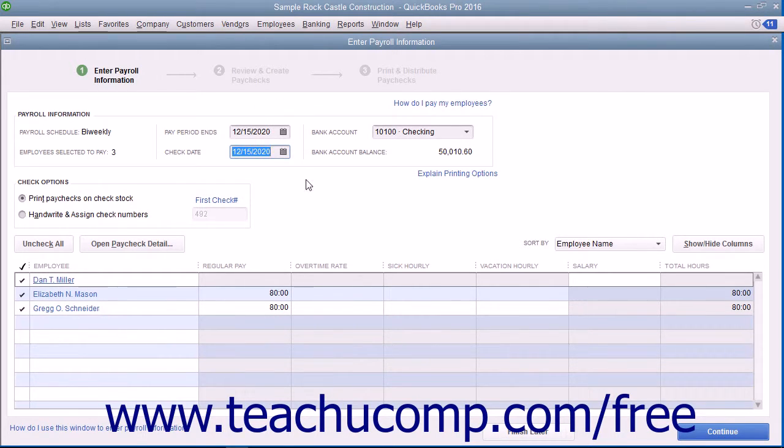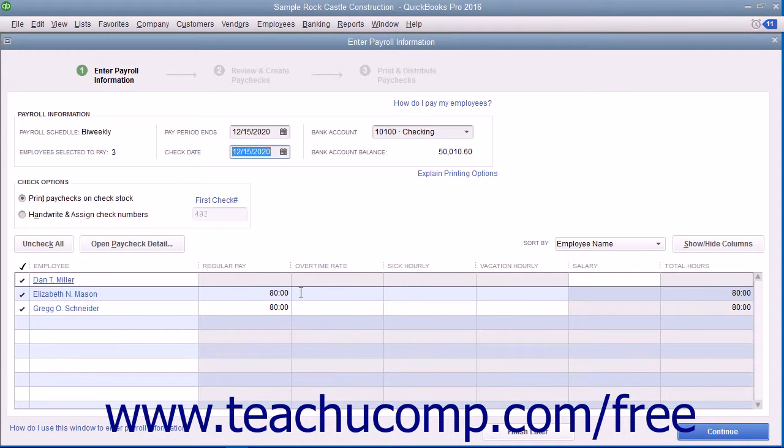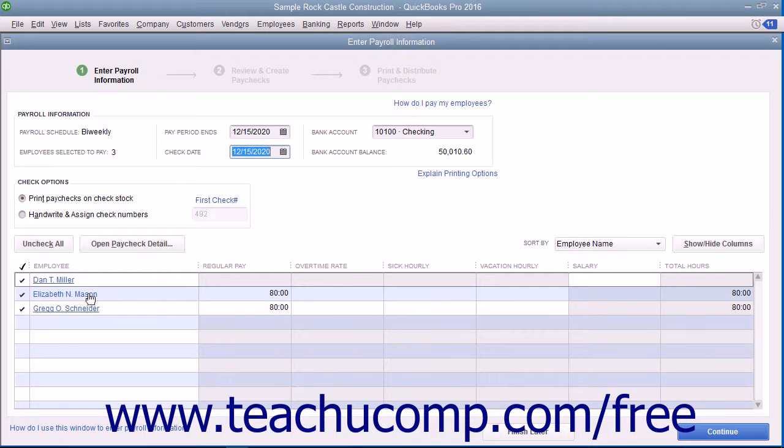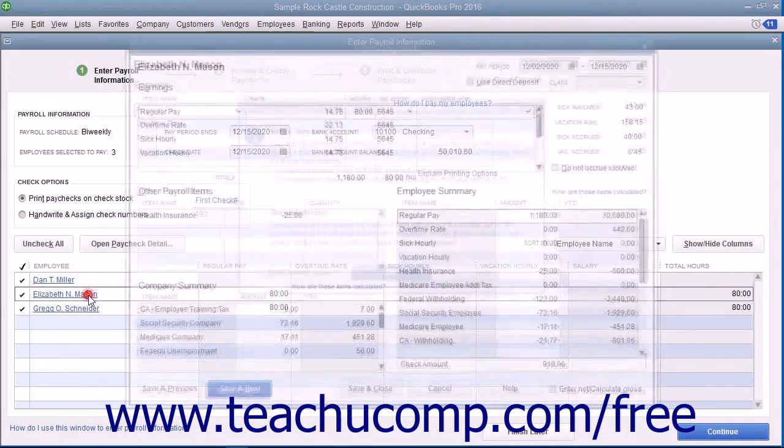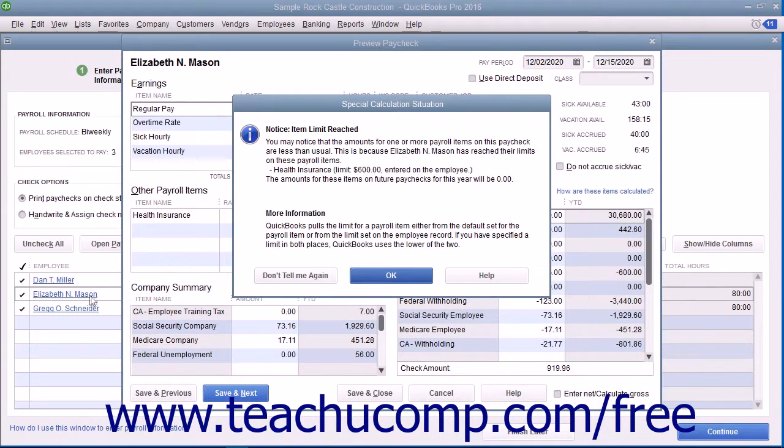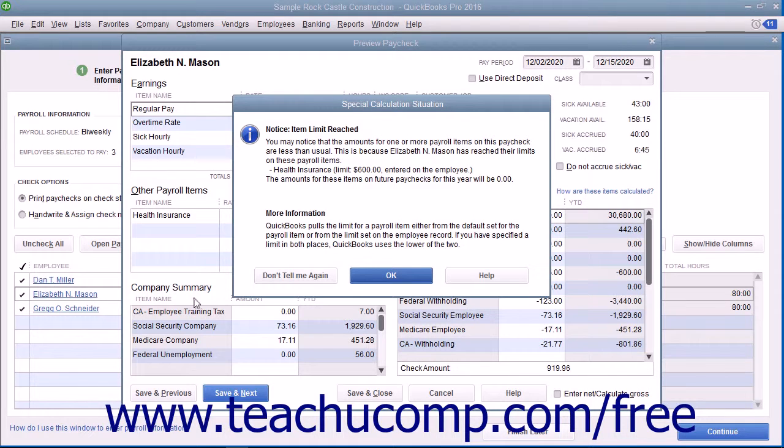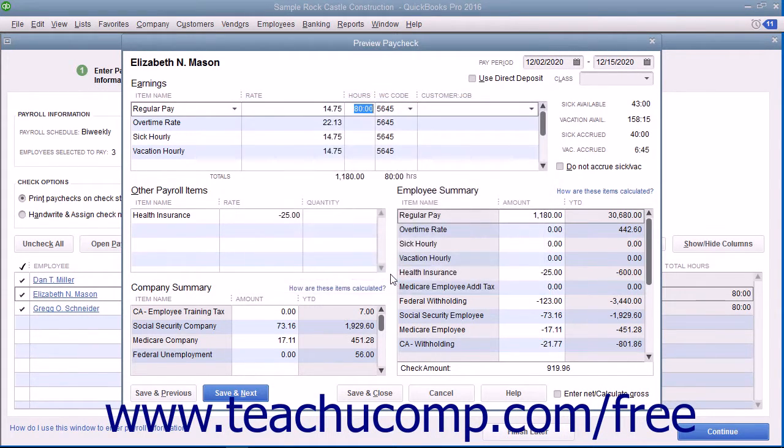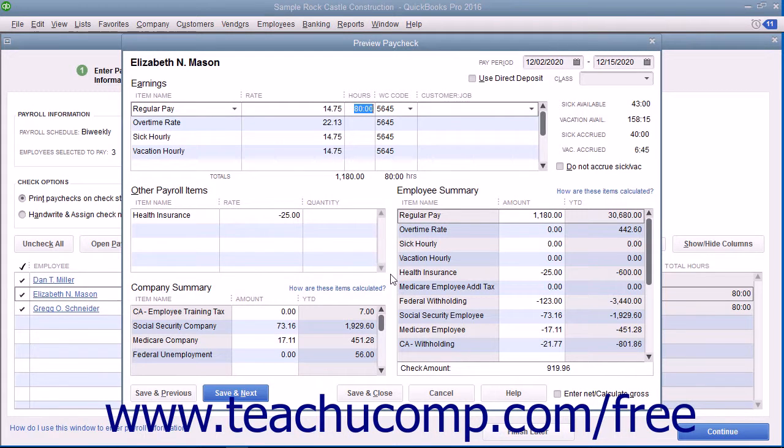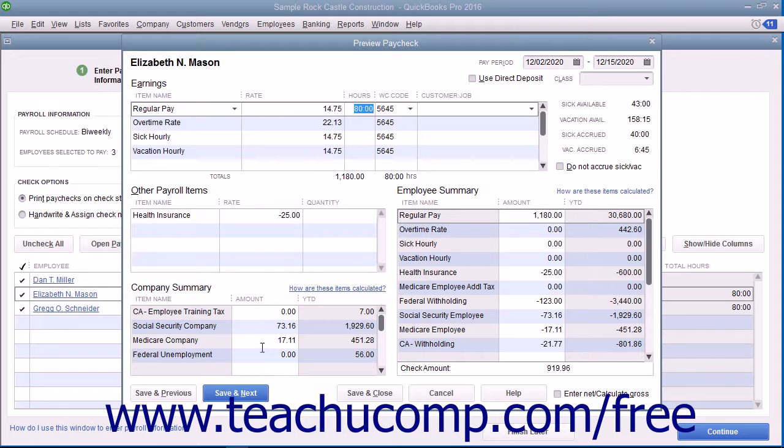Also review the hours worked and amounts shown for each employee. If you need to make changes to a paycheck, click the hyperlinked name of the employee within this list whose paycheck you wish to inspect to open their paycheck within a Preview Paycheck window. Edit the information shown in the Preview Paycheck window and click the Save and Close button to continue.